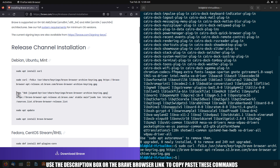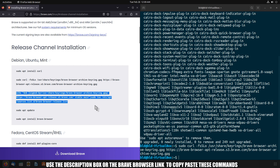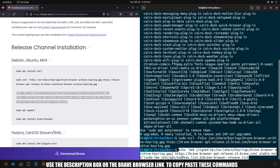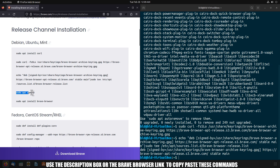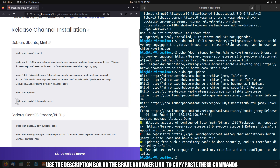Now use this command to add the Brave repository to your source list. Then update your system. Finally, you can install Brave using this command.